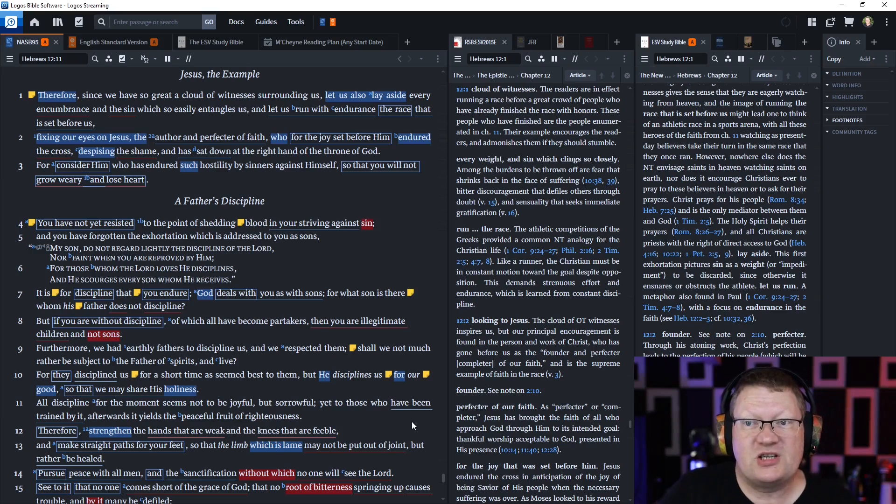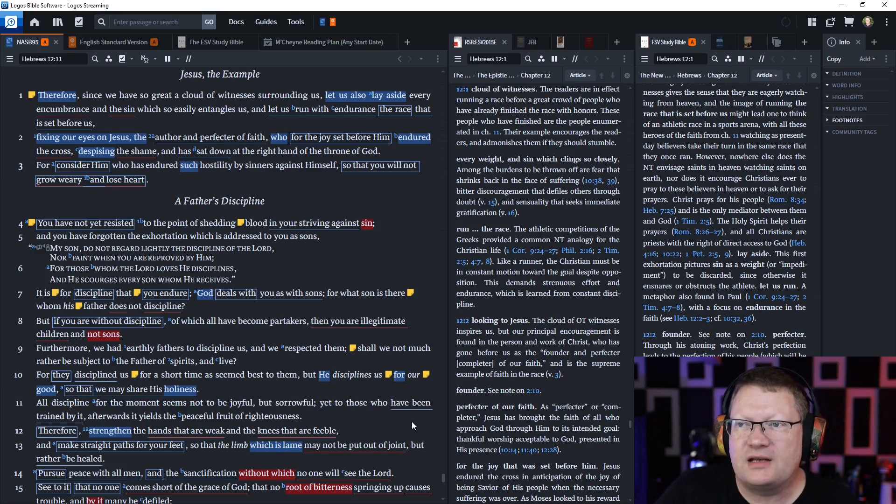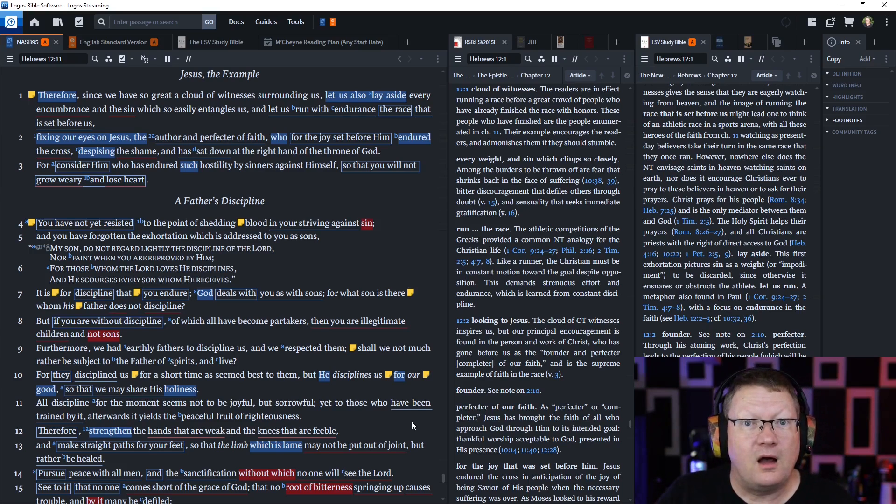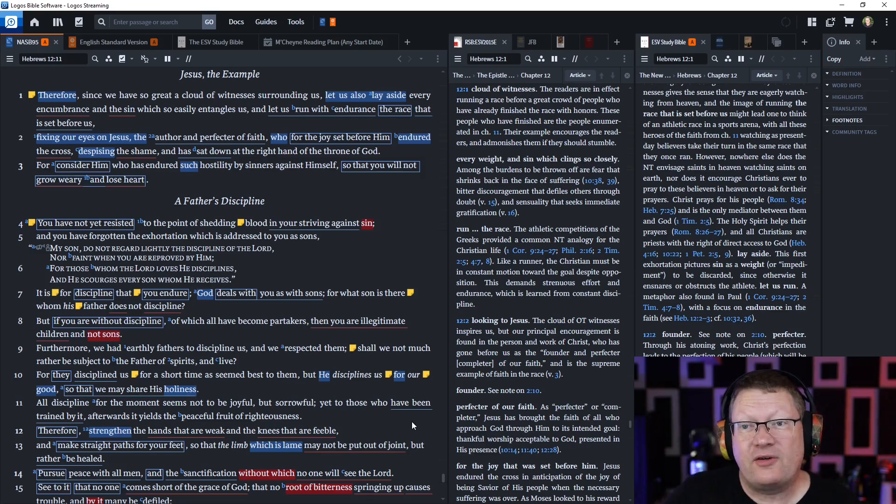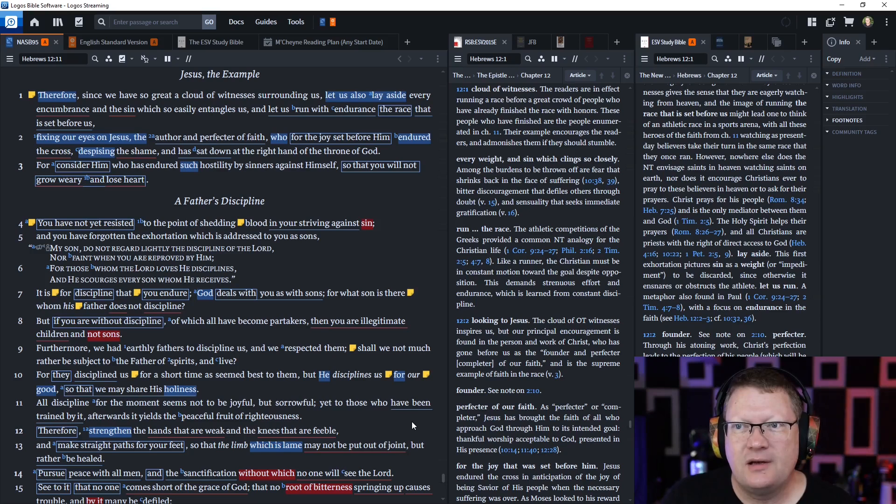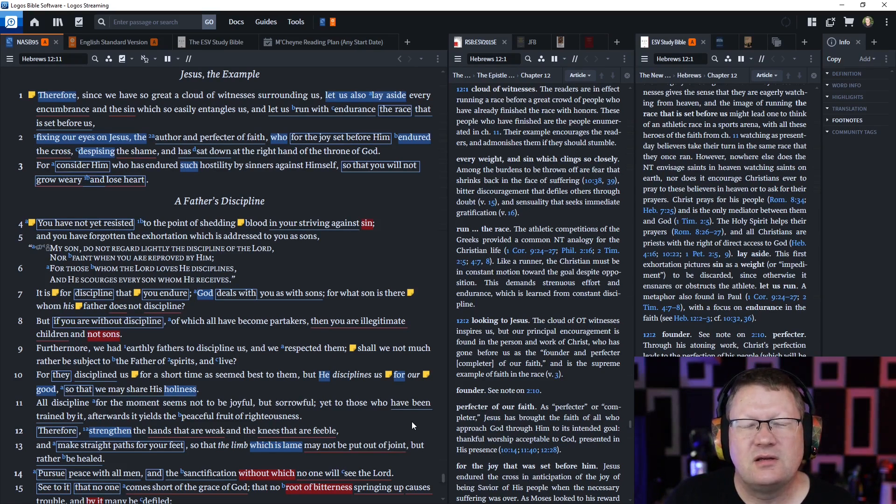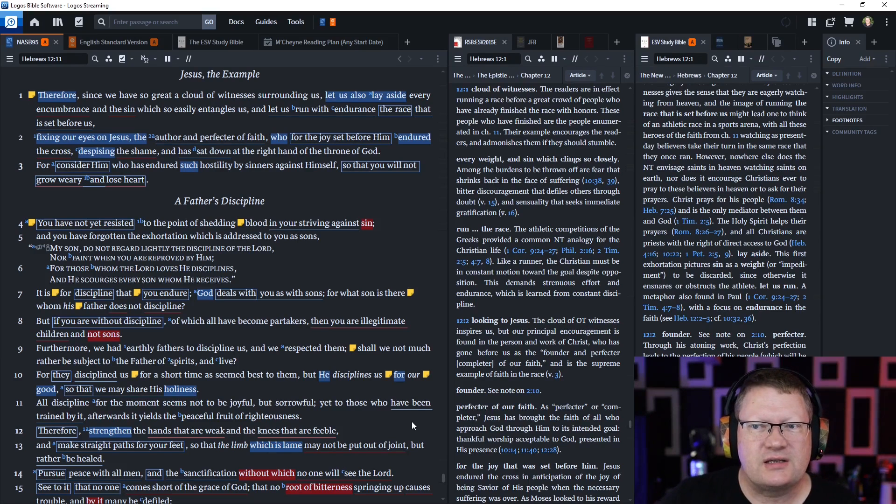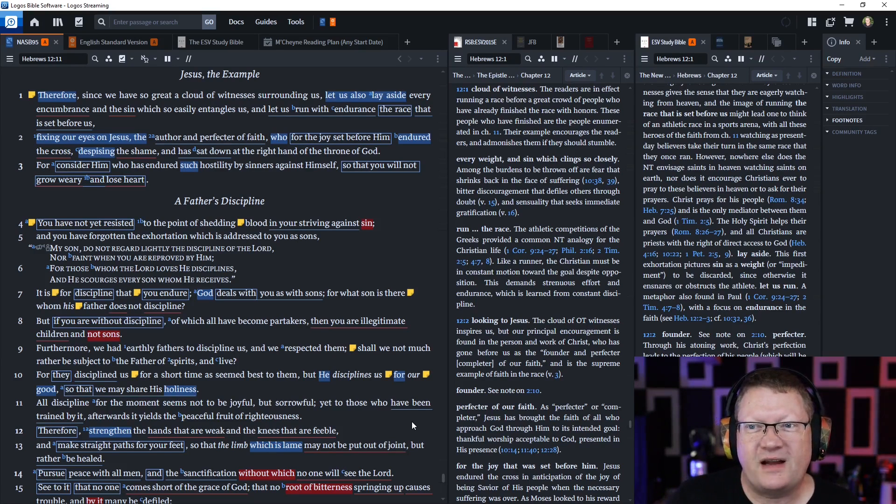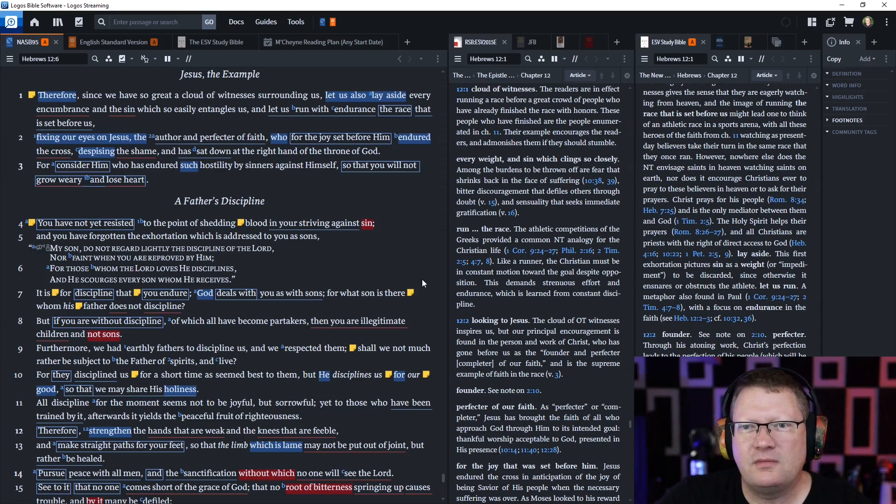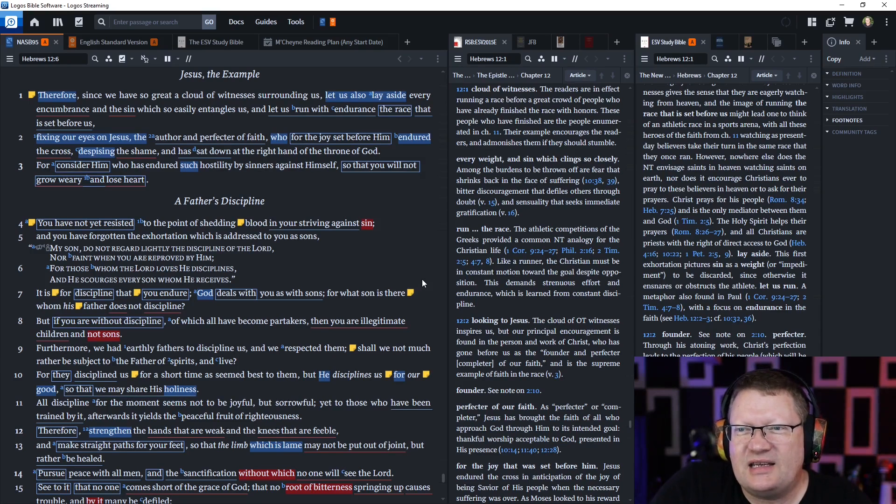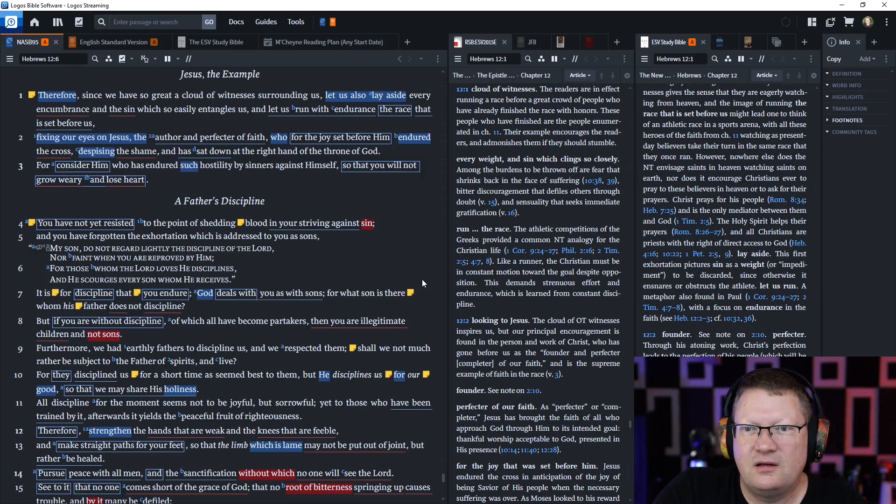I think that it's our view. I could be wrong. I can read the note from the Reformation Study Bible because it's a lot shorter. So the readers are, in effect, running a race before a great crowd of people who have already finished the race with honors. These people who have finished are the people enumerated in chapter 11, which we just read about. Their example encourages readers and admonishes them if they should stumble. That's the point I was trying to get to. It's not that they've opened the windows of heaven and staring down at us or that they're watching us in true HD, whatever in heaven to see our lives and how they work out and they're rooting for us or whatever. It's not that. But these are witnesses in the fact that they are witnesses to the fact that they could serve God.